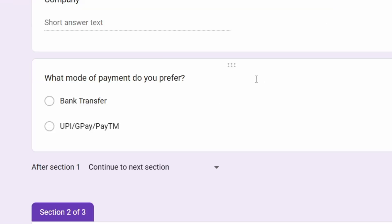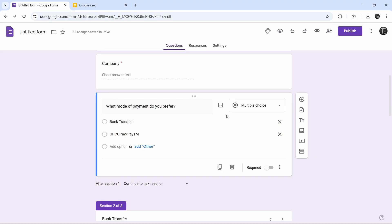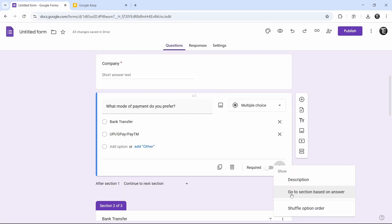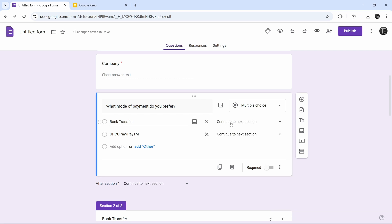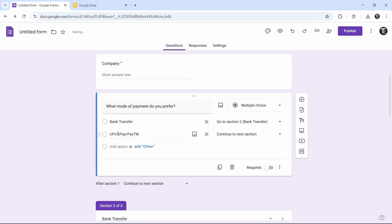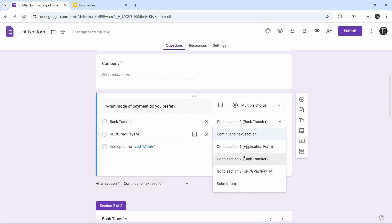To do this, click on this question. After that, click on the three dots at the bottom right and select go to section based on answer. Then next to each option, we need to select the correct section. So next to bank transfer, just select this option and change it to section 2, which says bank transfer. And next to UPI, again click on this and change it to section 3, which is UPI.